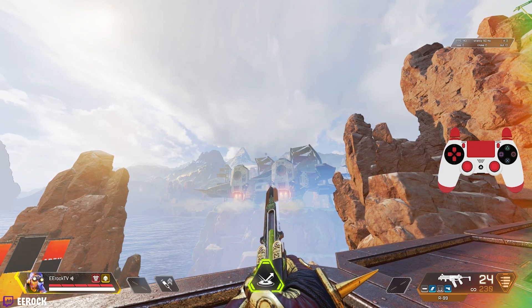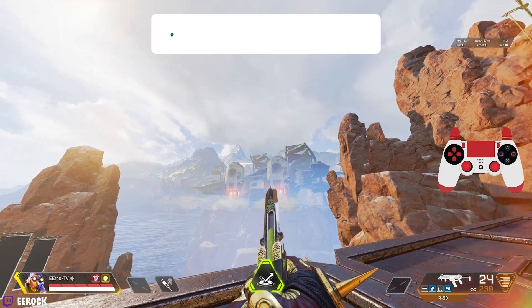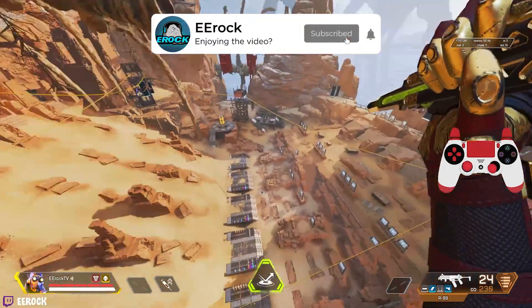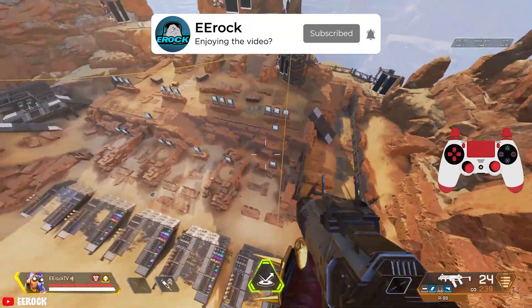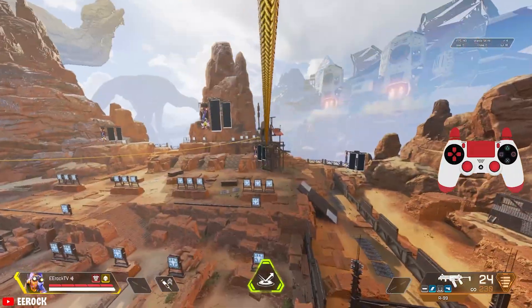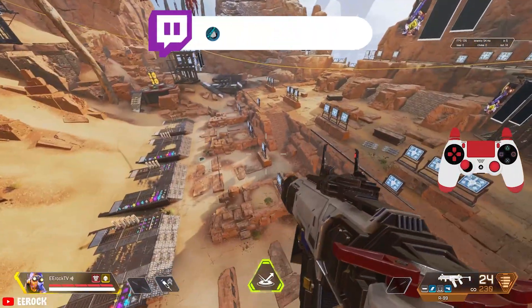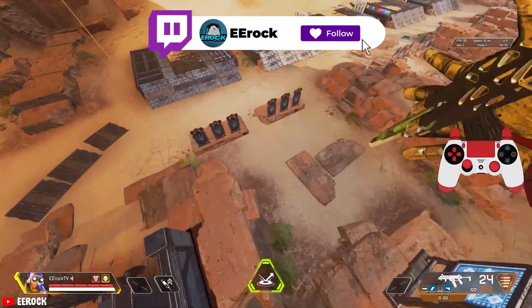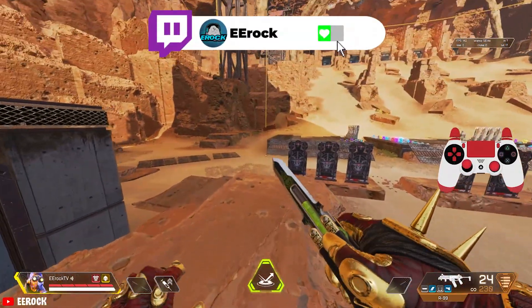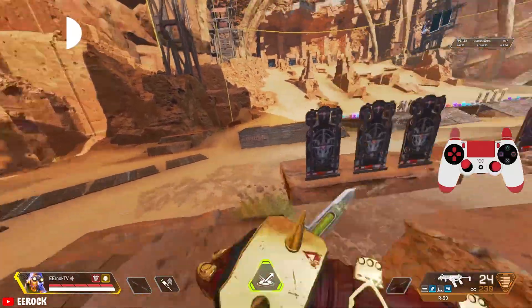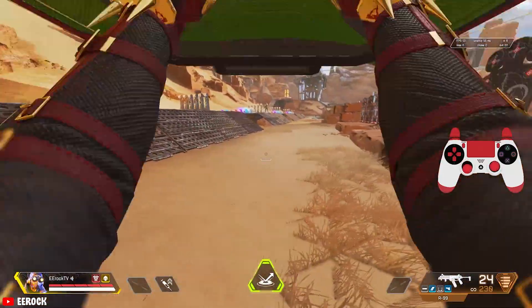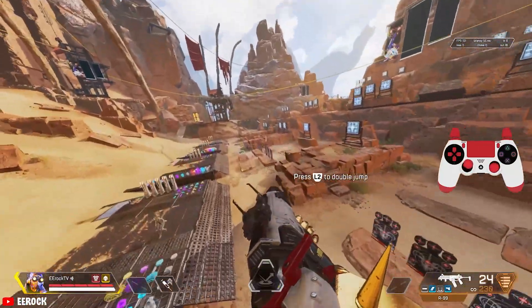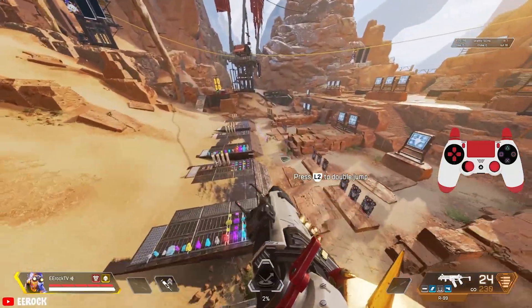If you guys enjoy the content on the channel, make sure you leave a like, comment, and subscribe. Check out the Twitch streams if you're interested in watching any live gameplay of Apex or any other sort of games. Everything's in the description box down below.